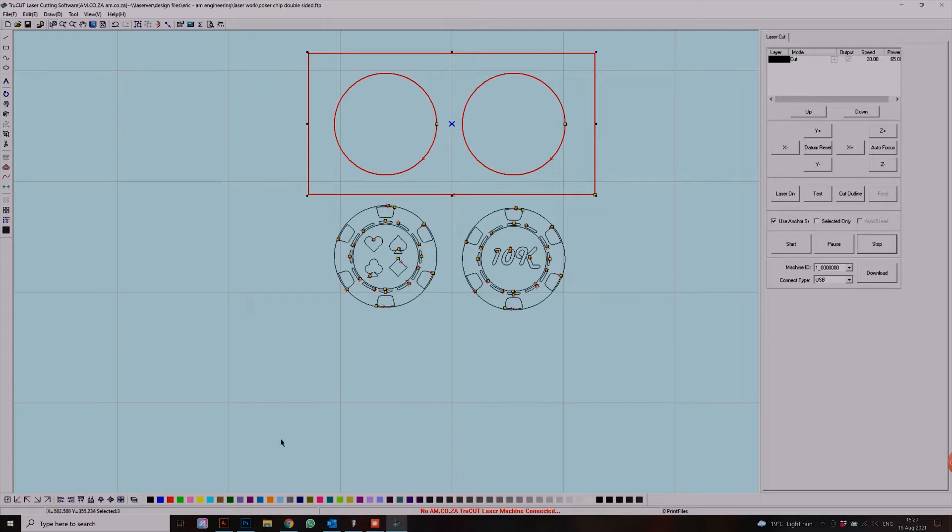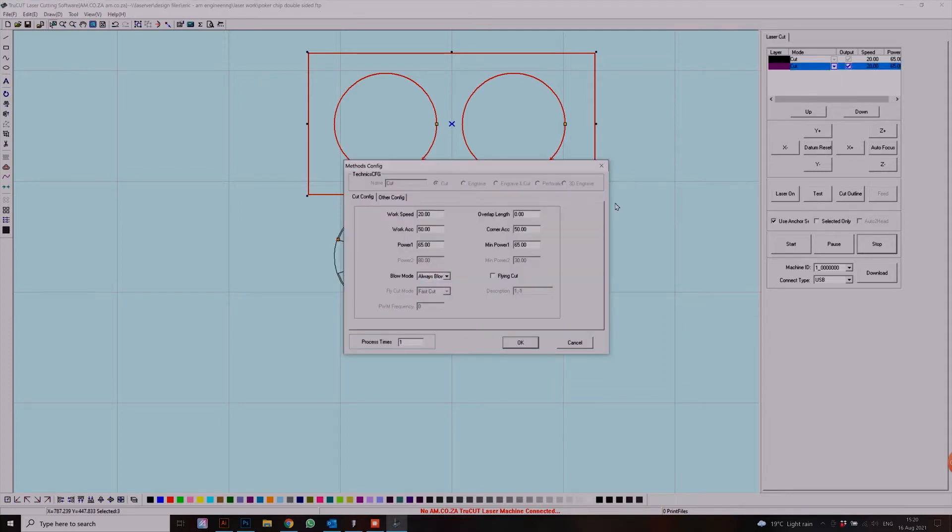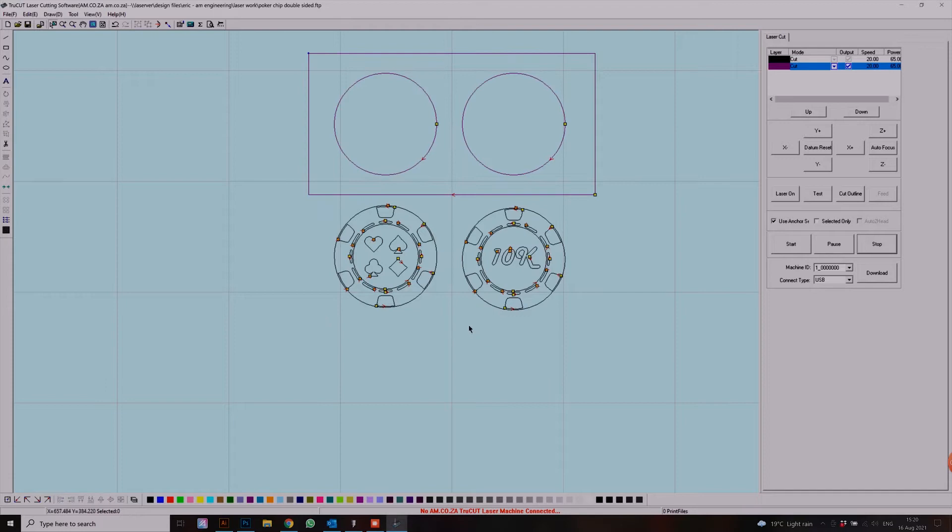First we're going to select our top layer and I'm going to make it purple. For that I would like it to cut, so we're going to leave that to cut. Next I also need to choose my actual poker chip, where do I want it to be cut.